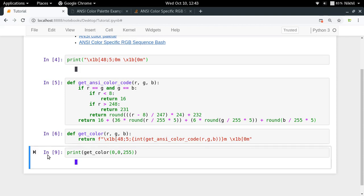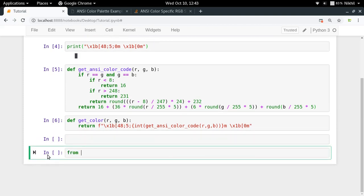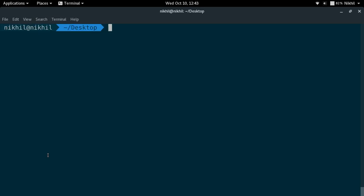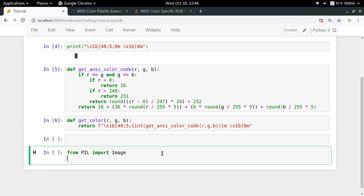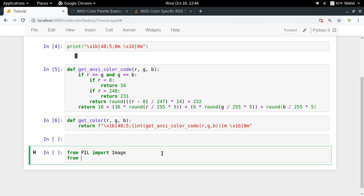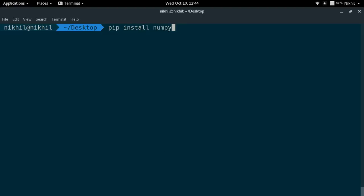What we need now is to load our image using some code, then go through its array of RGB values and print them line by line on our terminal. To load an image, I'm going to use PIL, which is the Pillow library: `from PIL import Image`. To install it, just do `pip install pillow`. I'll also need numpy, so I'll do `import numpy as np`. Numpy is a third-party library for dealing with highly performant multi-dimensional arrays. Install it with `pip install numpy`.